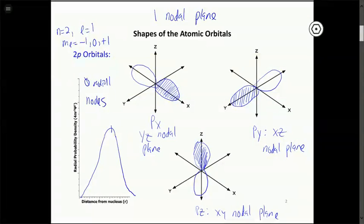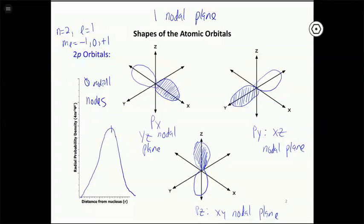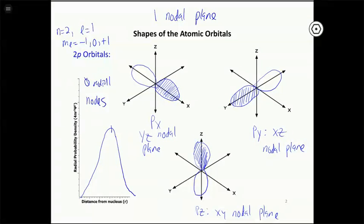You won't have to draw these on a test or homework, but you should be able to recognize them. Given a picture of an orbital with its orientation specified, you should identify it as s, p, or d and which specific one it is. Higher p orbitals like 3p, 4p, 5p look the same but have radial nodes — 3p has one radial node, 4p has two, and so on. The overall dumbbell shape remains, with certain radii where the electron can't exist, but the general electron density shape is the same.